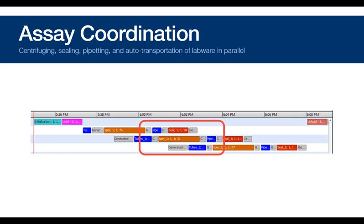As you see here, the circle area shows that pipetting, centrifuging, sealing, and transportation will all occur in parallel.